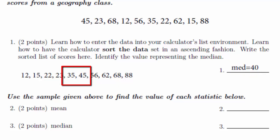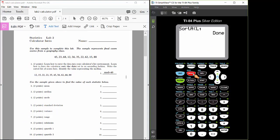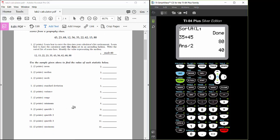One way to confirm the median is 40 is to use the calculator to find the midpoint between 35 and 45. Press 2nd quit to exit to the home screen. Then calculate: 35 plus 45 equals 80, divided by 2 equals 40 — confirming the median is 40. There's our sorted data. Let's proceed to quickly answer questions 2 through 12.